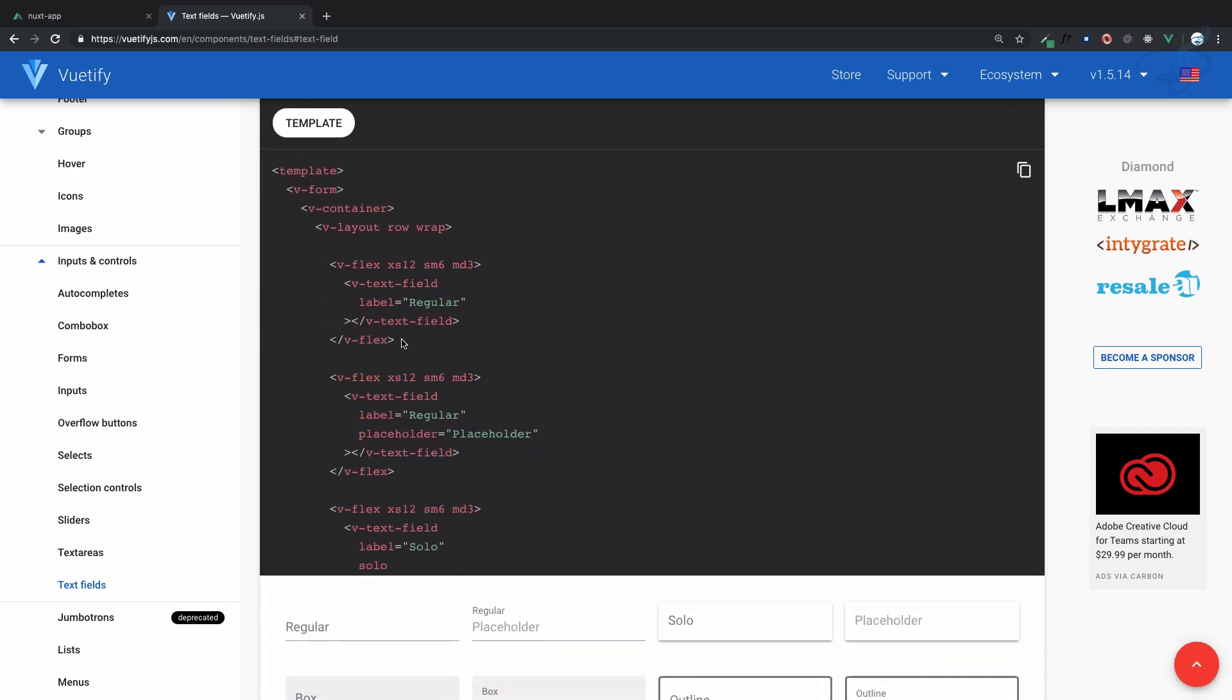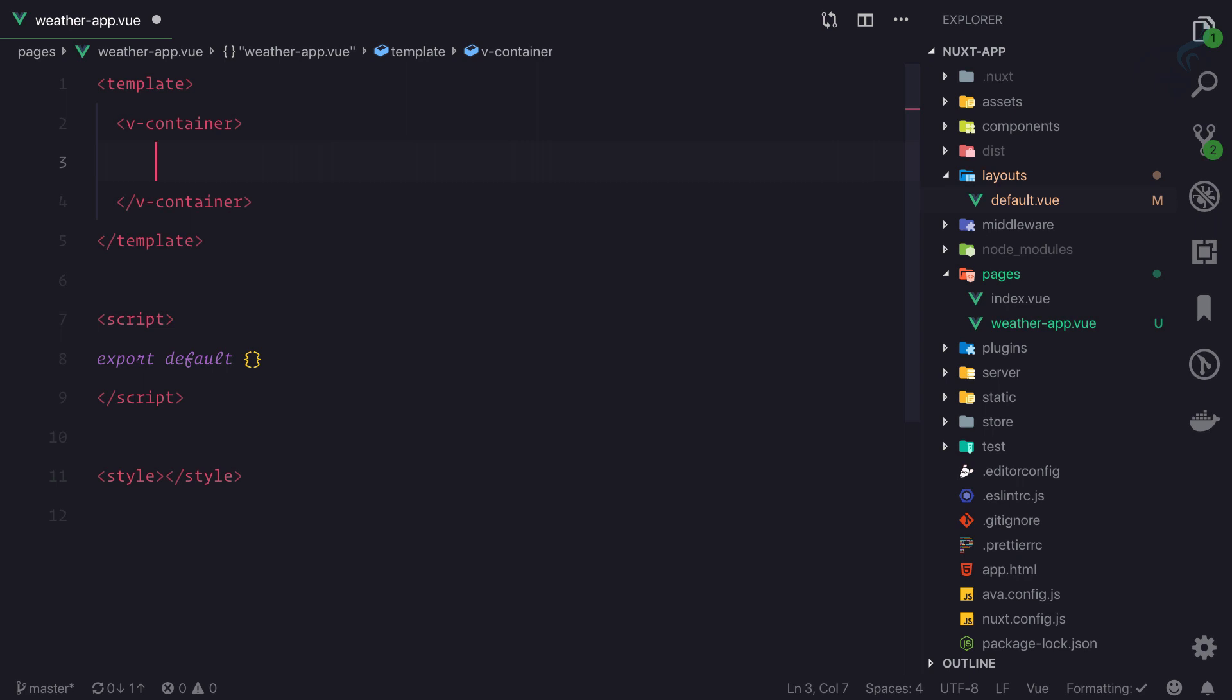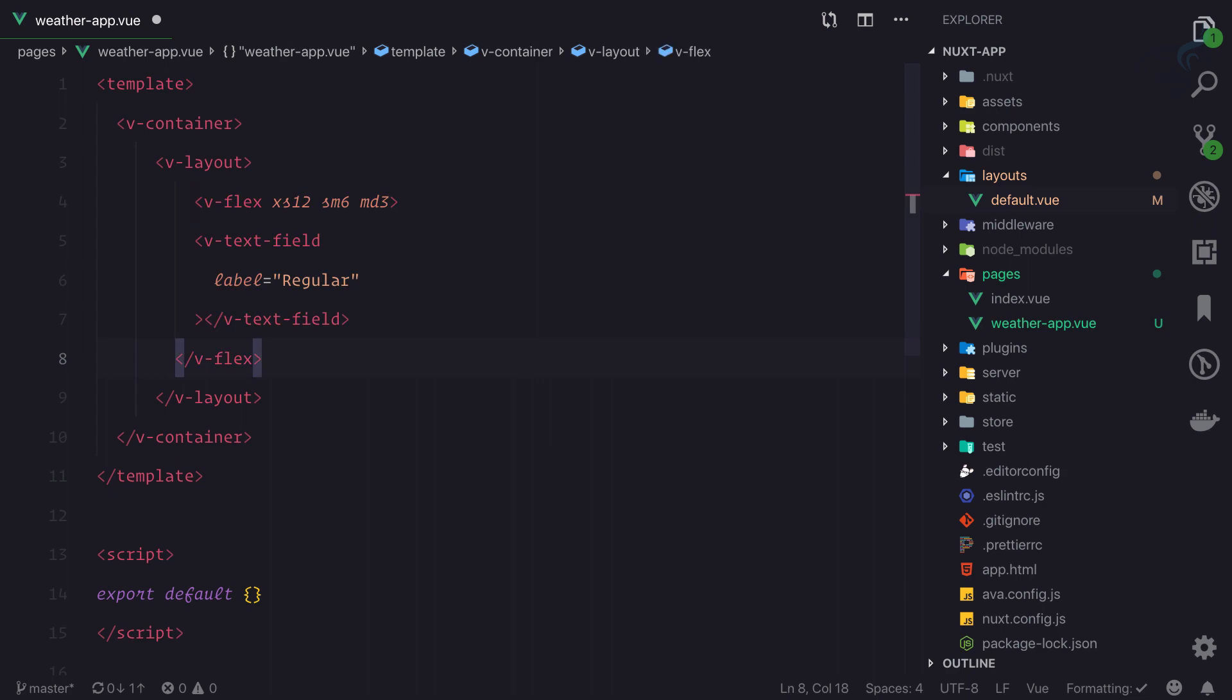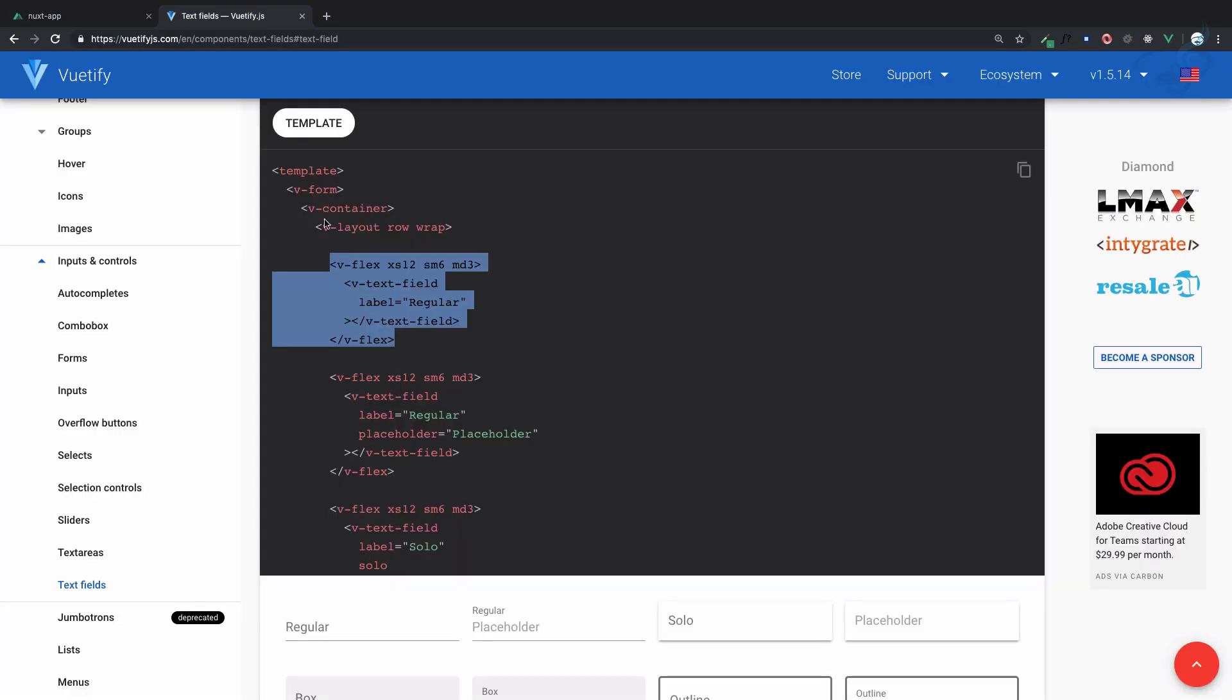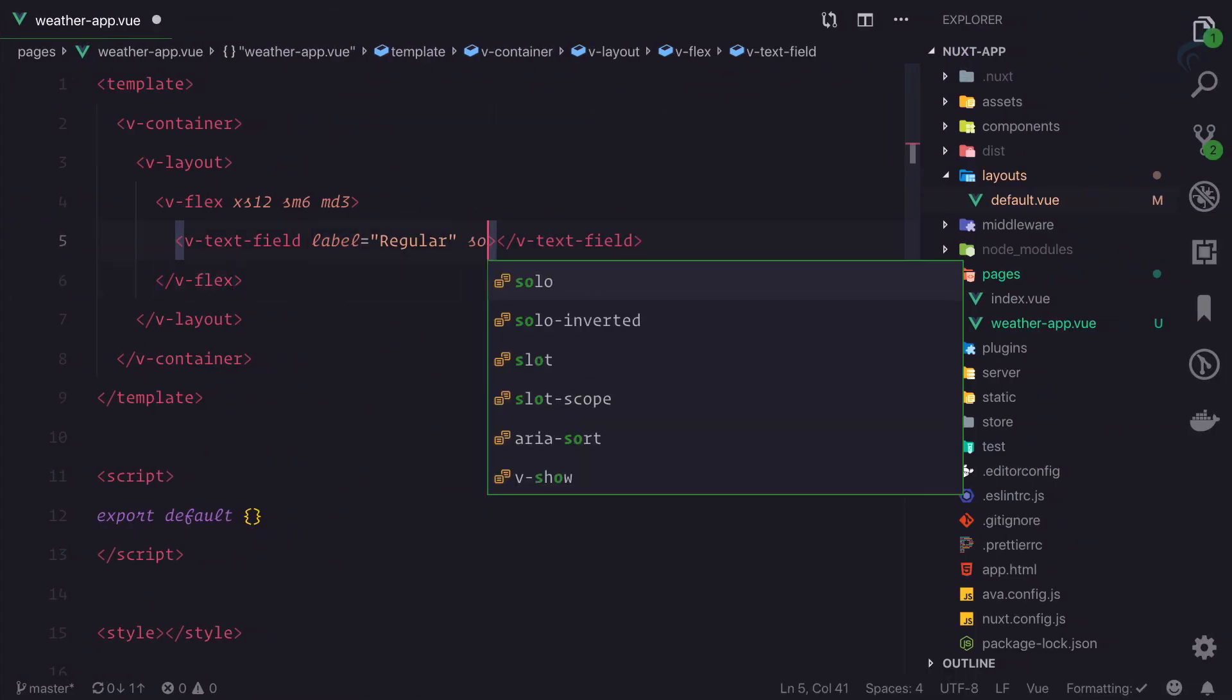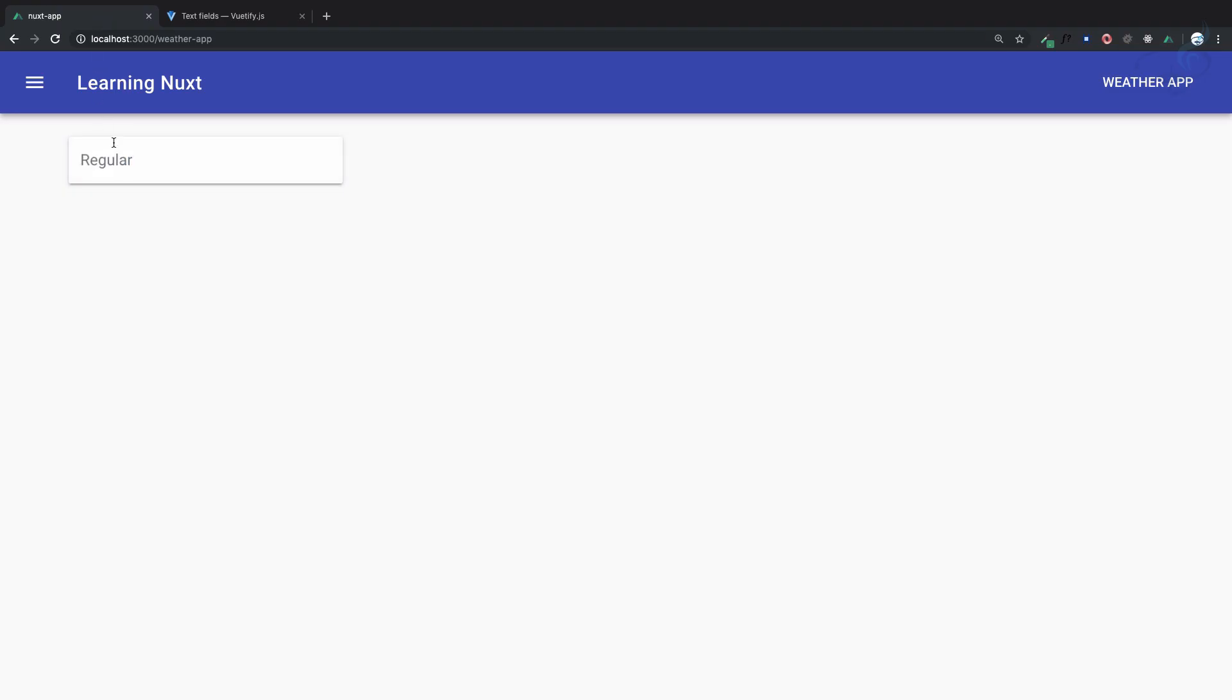Just grab one from here. On the weather app, because we're using container, we can use v-layout and paste it inside. It's a v-text-field. You can see different styling options, and I like the solo style, so I'll add the solo attribute.